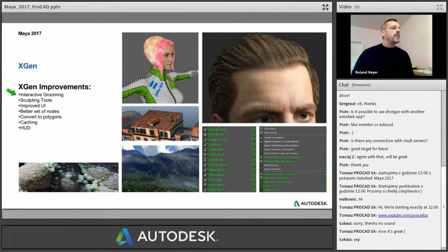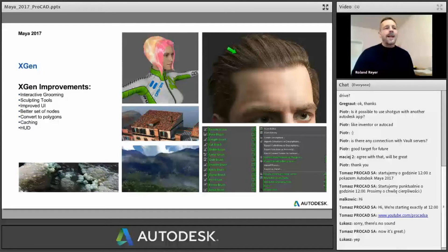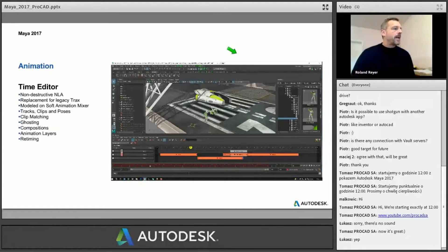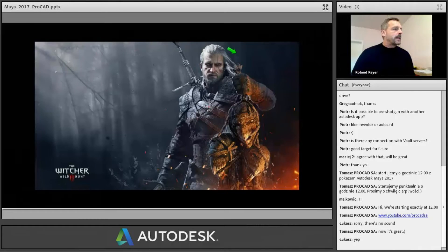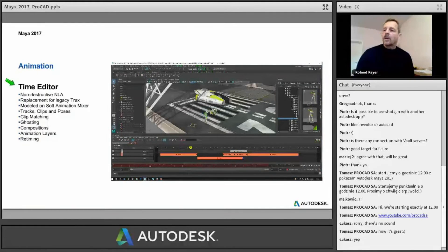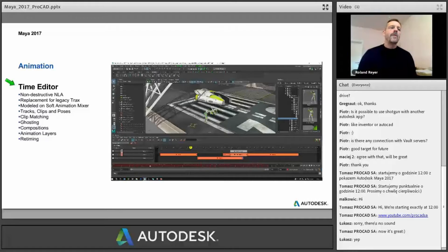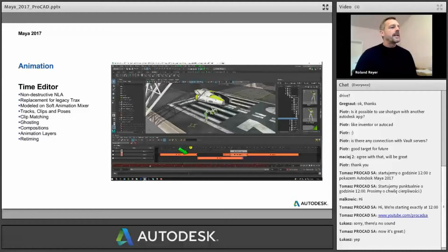Interactive grooming works completely on the GPU, so the better your GPU, the better your performance. A look like this one here in the viewport is a very important thing. After that, I'll talk about the Time Editor. This is the fourth part of my presentation. The Time Editor is definitely one of the biggest new features in 2017 — it's an overwhelming thing to have as a replacement for the Tracks Editor, which was not so intuitive.